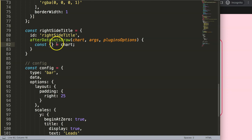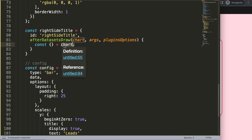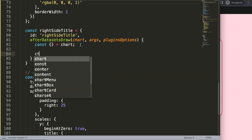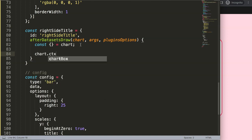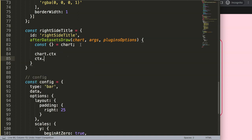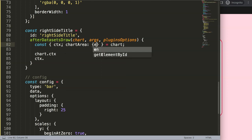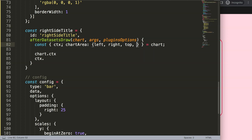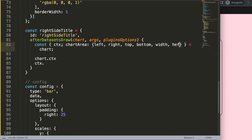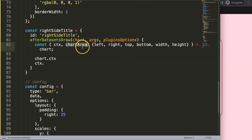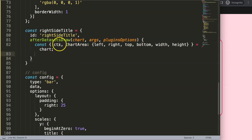Object destructuring means that if one object has multiple values within it, we can split them out and use shorthand. So instead of writing chart.ctx, I can just use ctx directly. I also need chartArea, and from that I need left, right, top, bottom, width, and height. Make sure you spell it correctly. If you want to understand this in depth, I have a video called 'Understanding Chart Area in Chart.js'.